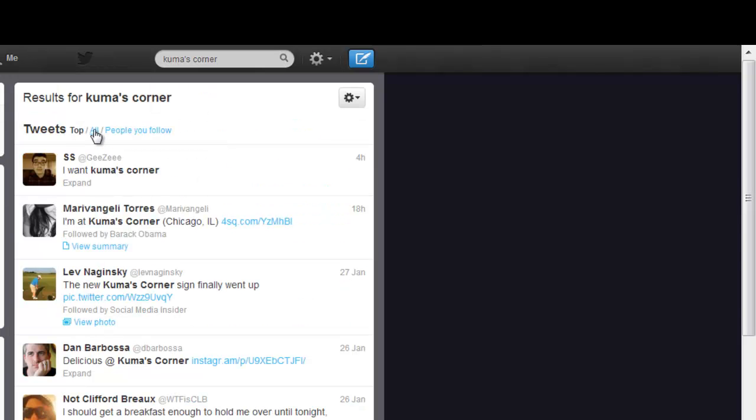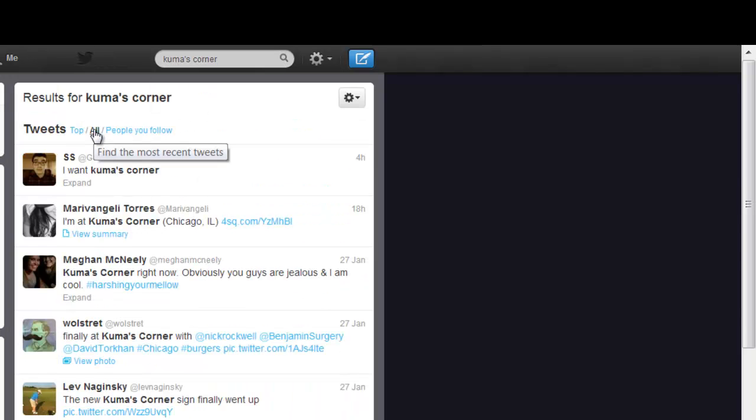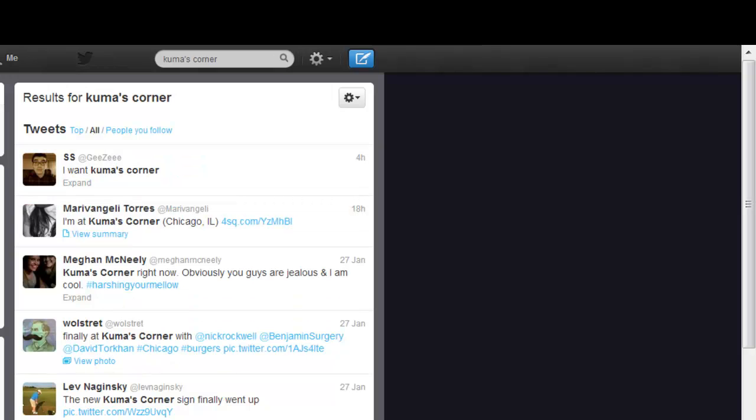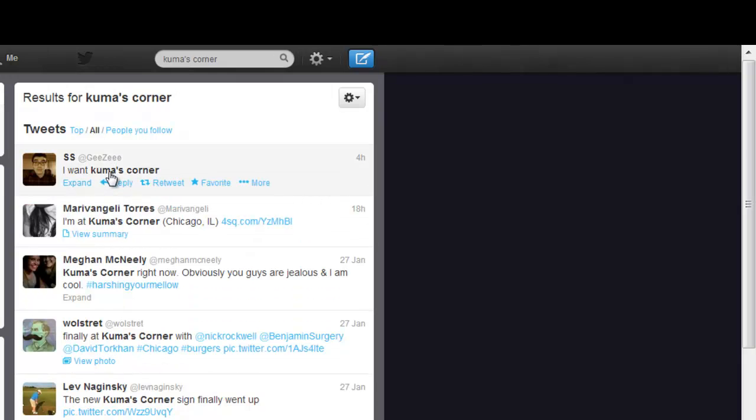And here are the search results, and if I click all, you can see there are plenty of people talking about Kuma's Corner, and I can reply to these or retweet them.